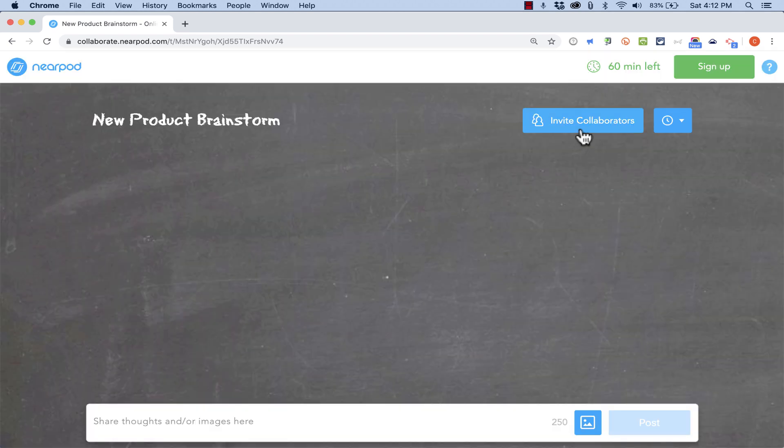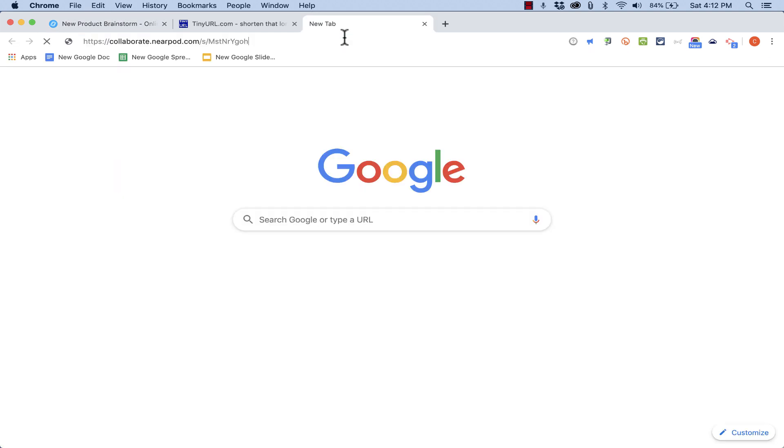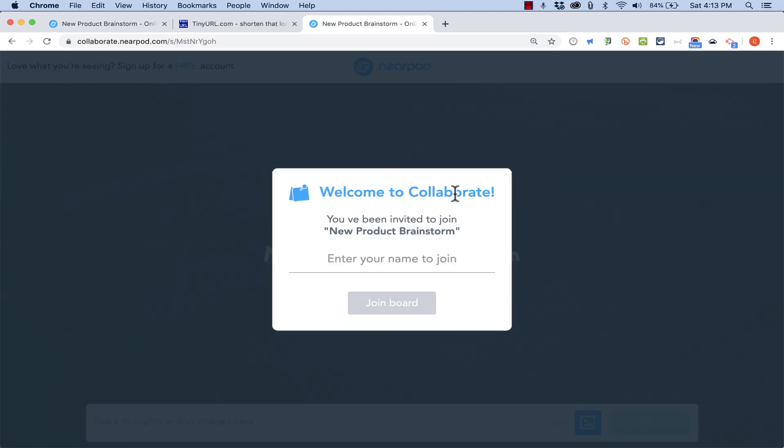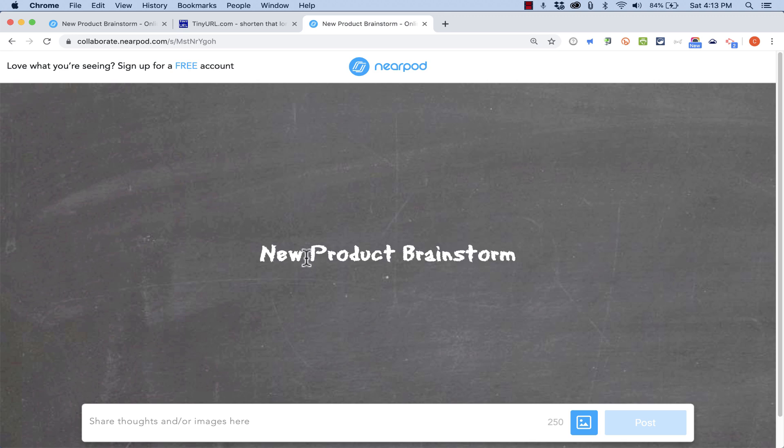And you could paste that into an email, post it on a web page, whatever you want to do. And anyone that goes to that link will be taken to your Collaborate chalkboard, basically. And then they'll be able to put their name in. I'll just put in John, join board, new product brainstorm.